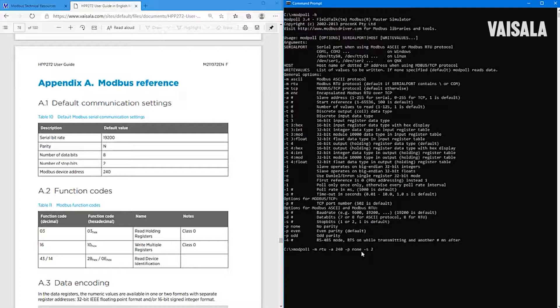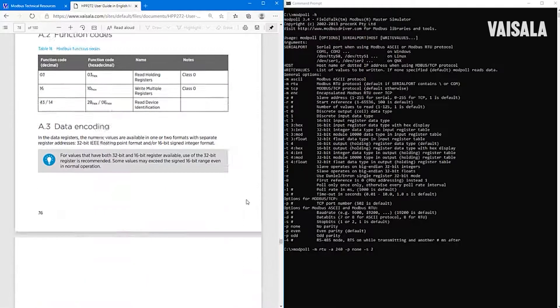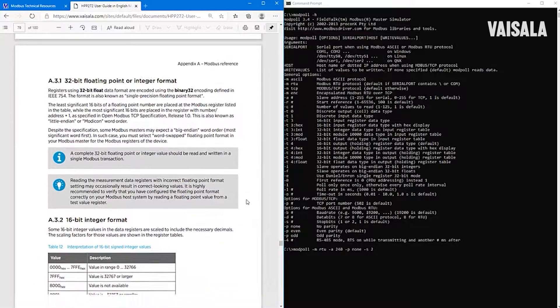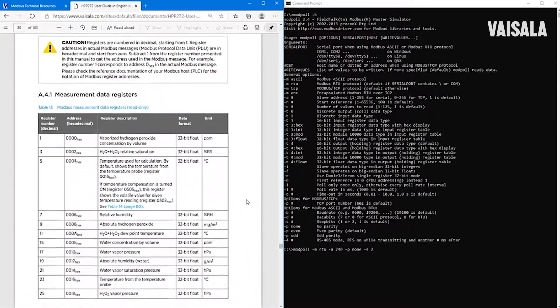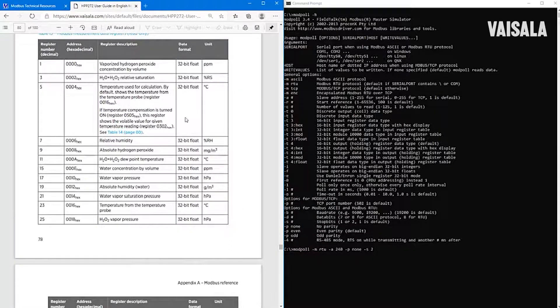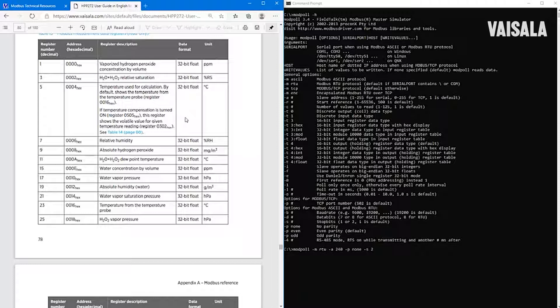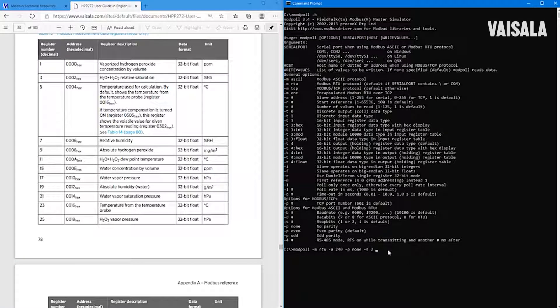Okay, now it's time to check what kind of registers we want to read. And here is really the advantage of Modbus protocol. With the analog outputs, we were able to read only two values. But as you can see from the address mapping, there are lots of different parameters that we can actually read from the probe.